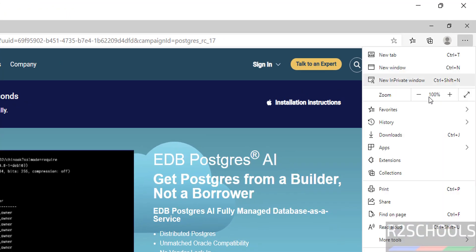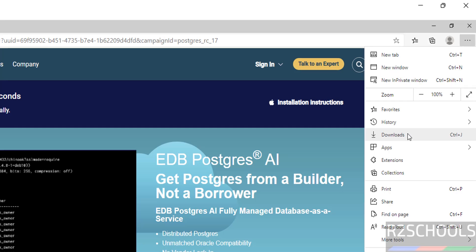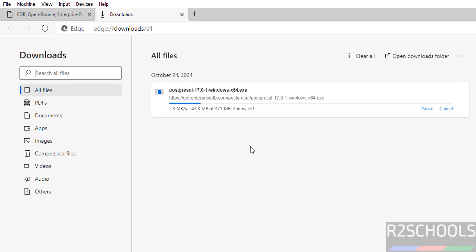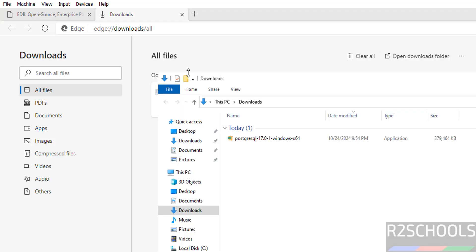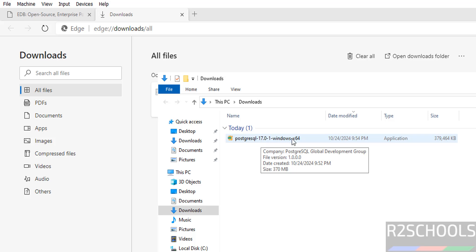Go to Downloads and verify. The download has started and its size is 371 megabytes. Wait until the download completes. Once done, open the Downloads folder. Here we have the PostgreSQL 17.0 exe file.